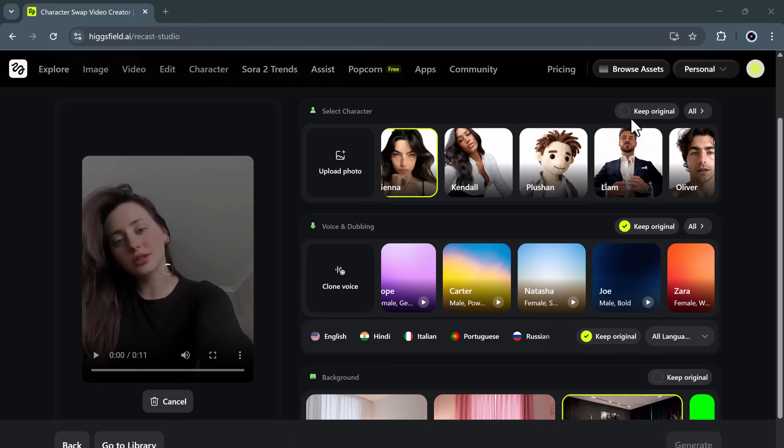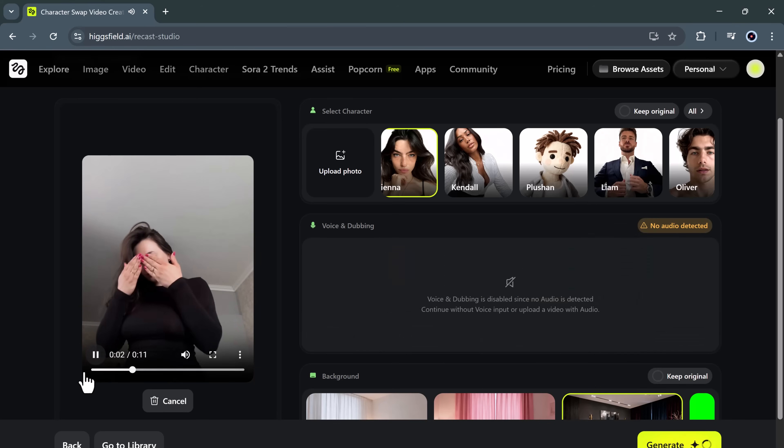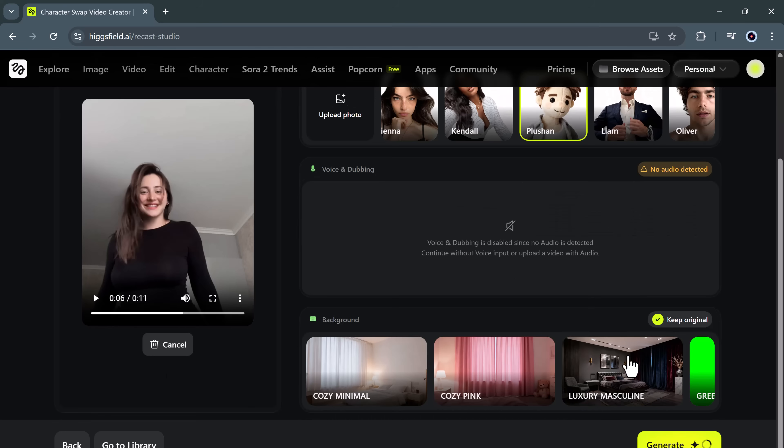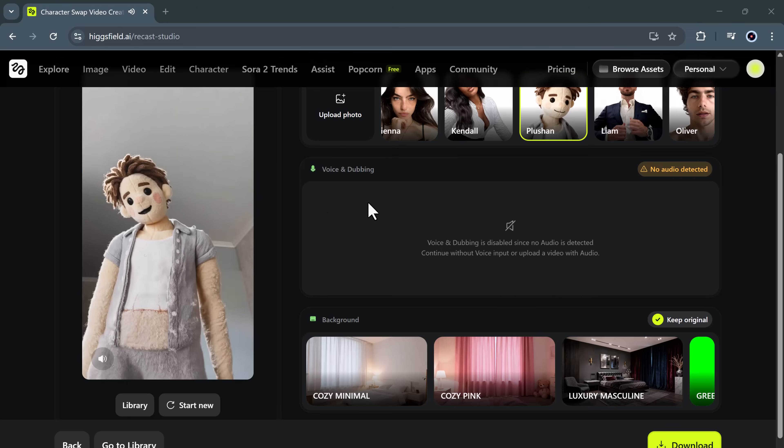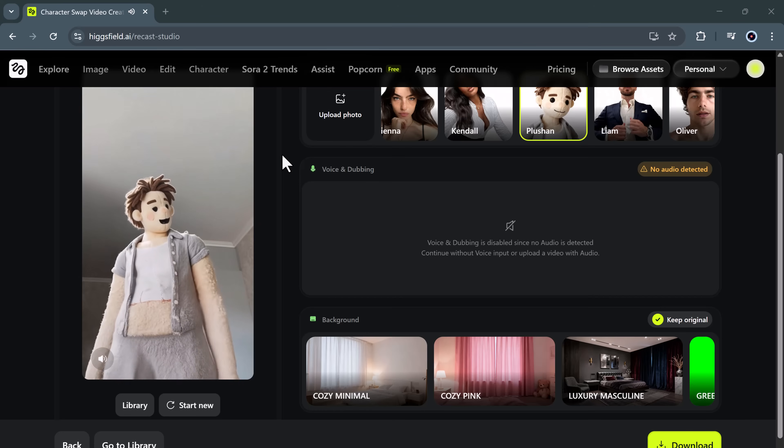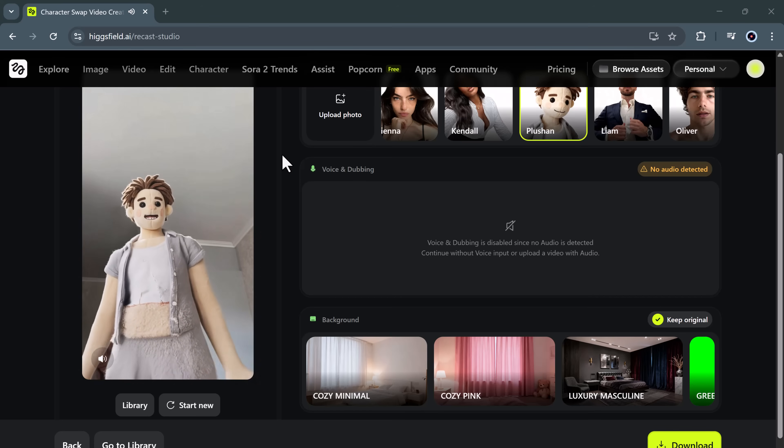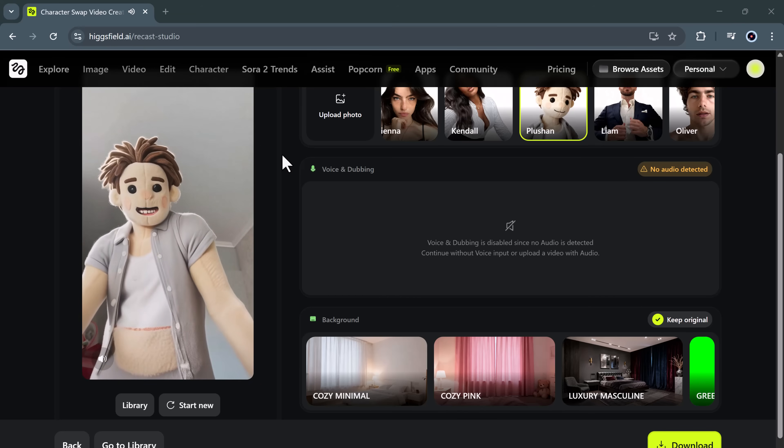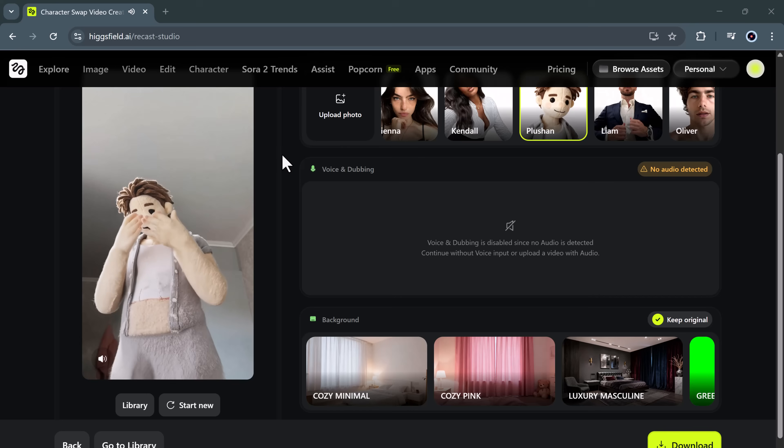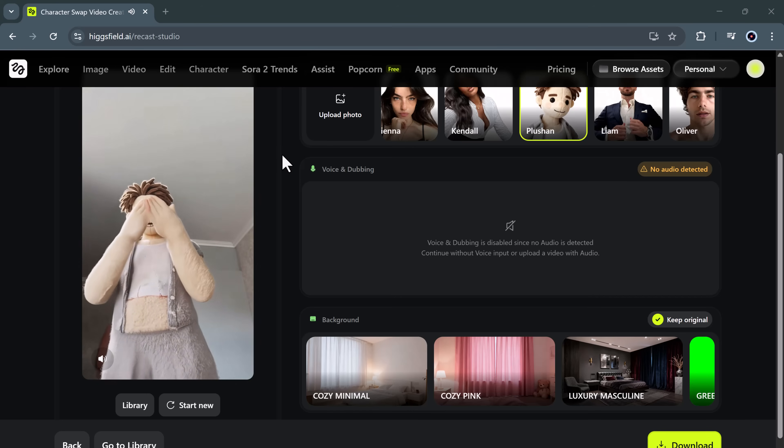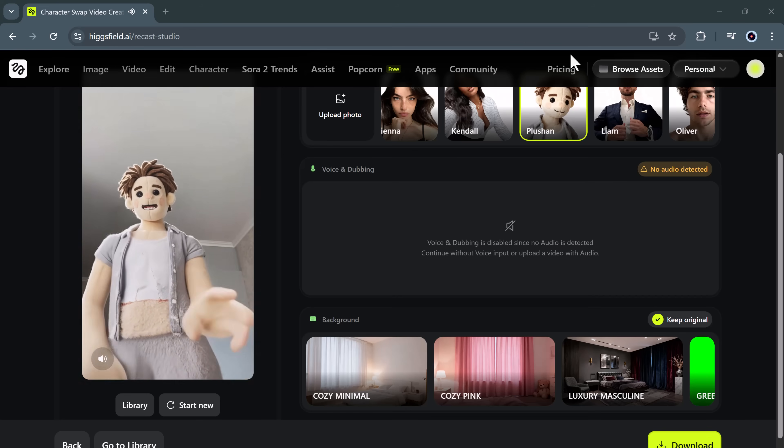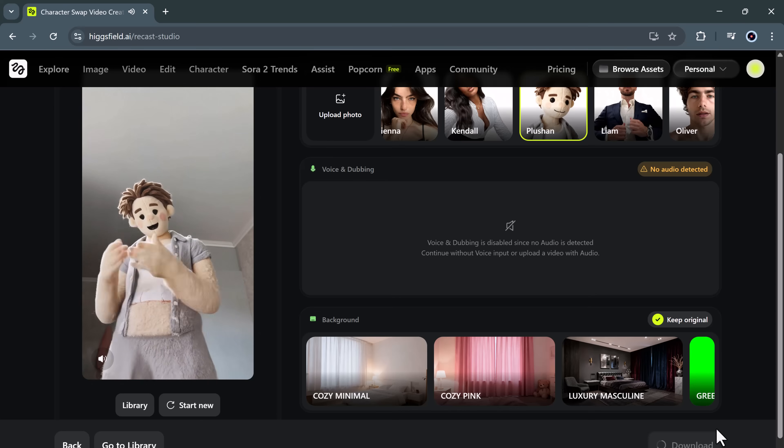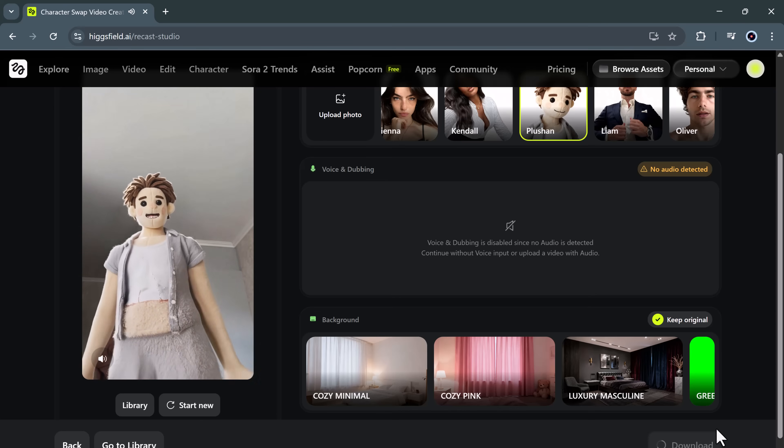Let's try one more example. This time, I'll swap the main subject with a completely different model. And wow, the difference is stunning. The character looks fully integrated and the new background blends in flawlessly. You can preview the finished result directly inside the recast platform or download it instantly for your projects. This makes it perfect for ads, explainer videos, tutorials, short films, or even AI-driven storytelling content.